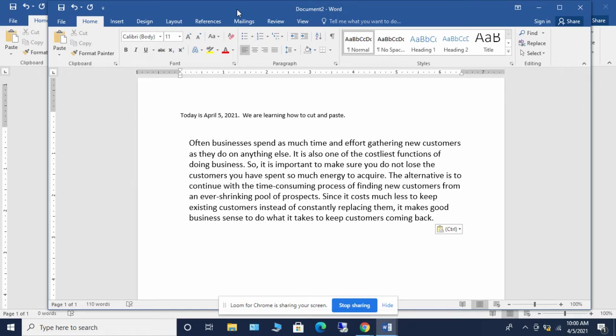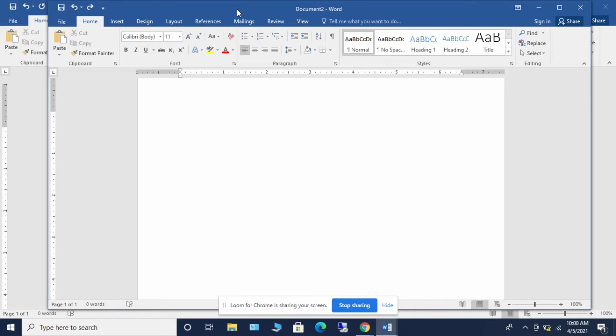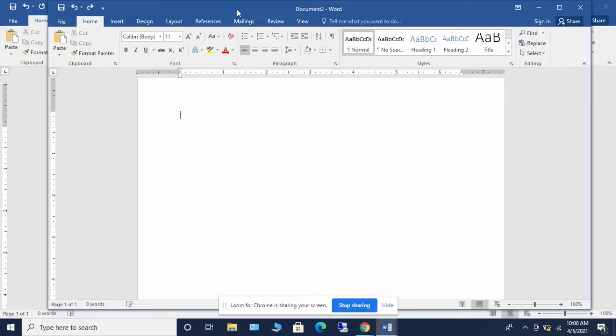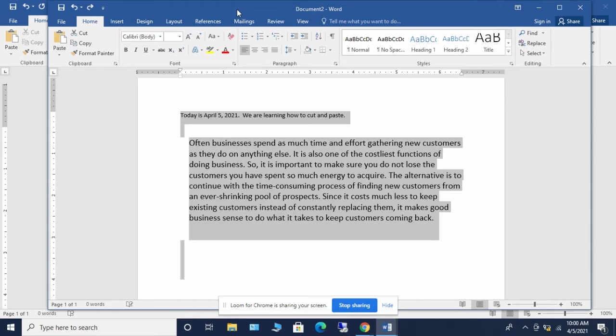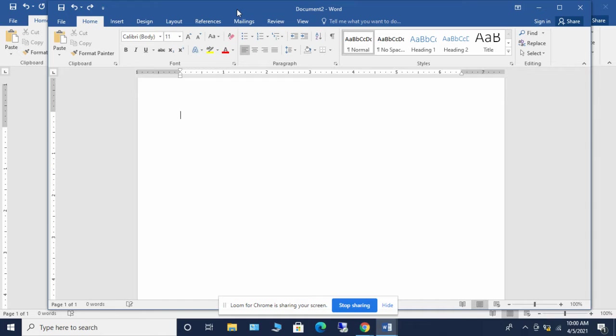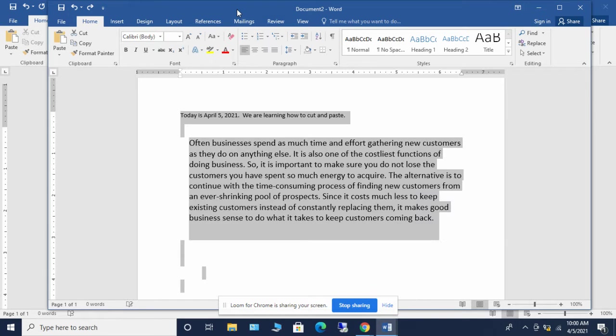The fifth thing I'm going to show you as a shortcut is control Z. So if I do a control Z right now, everything that I had done, it will go back one step. If I do a control Z again, it goes back a second step. And I can continue to do that control Z and it just steps back one task each time.